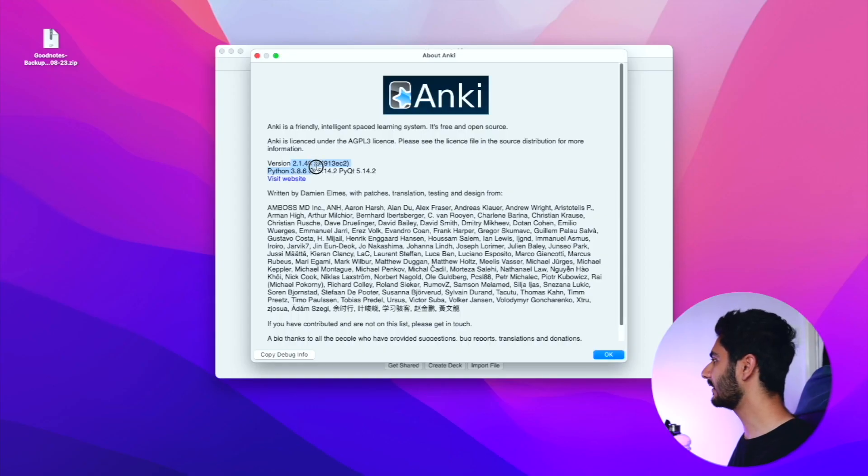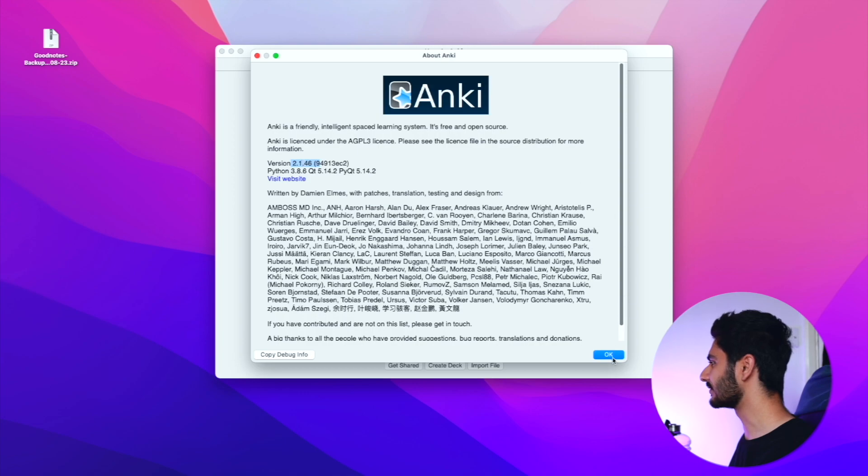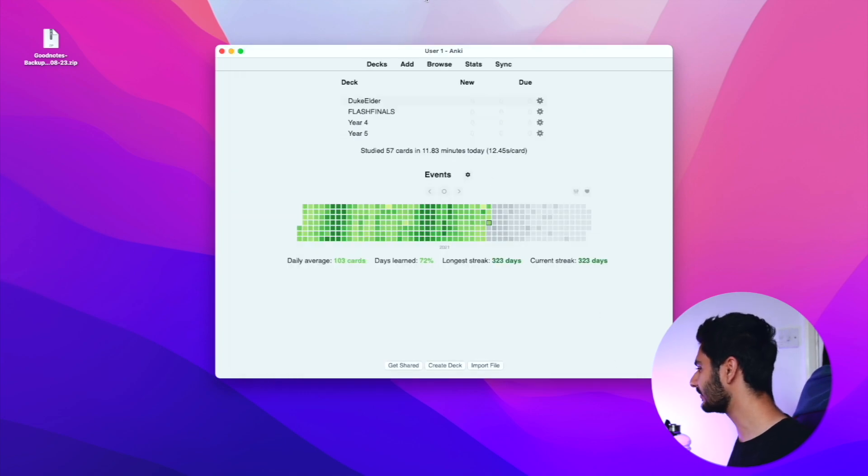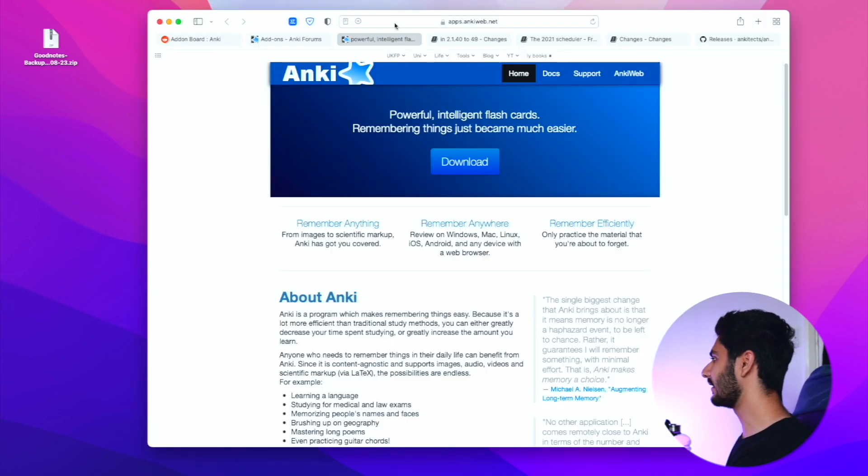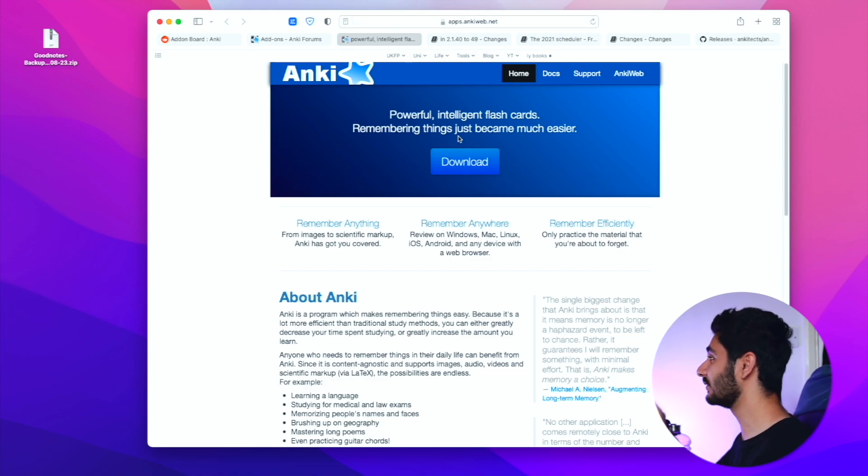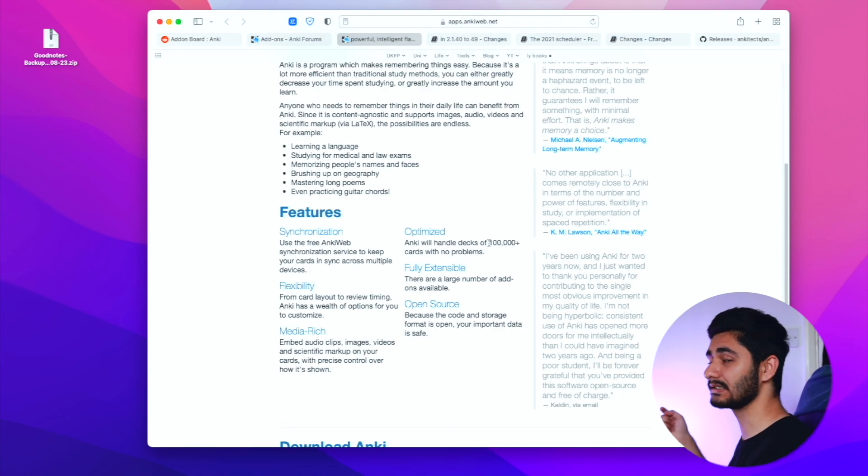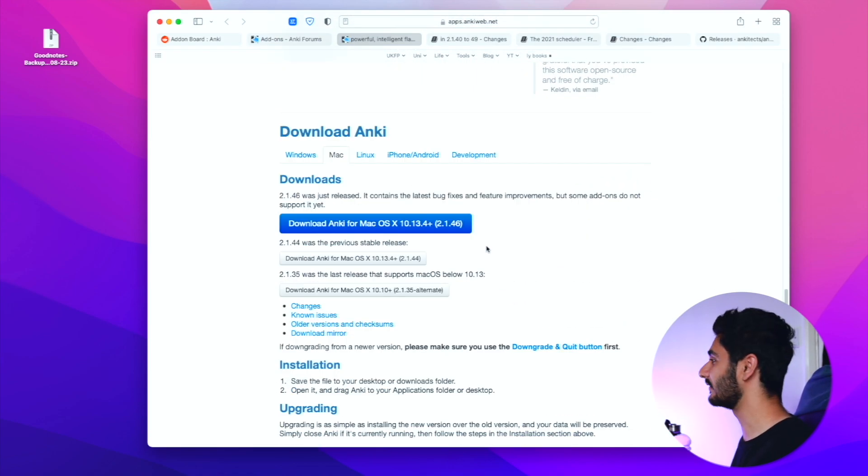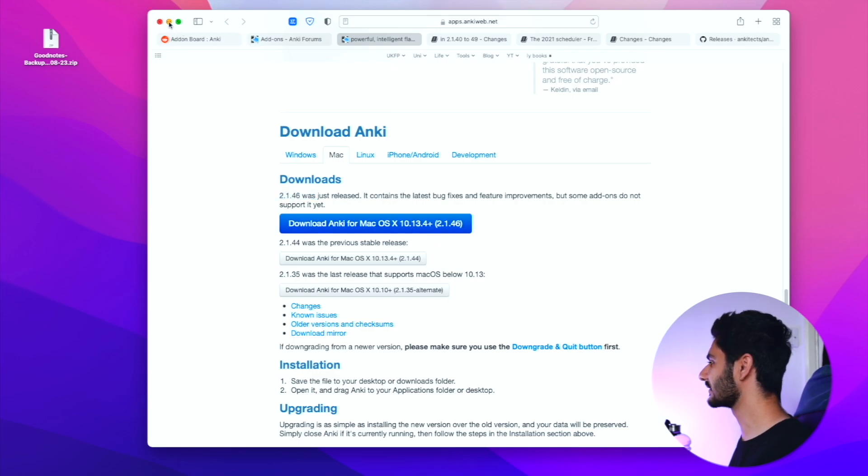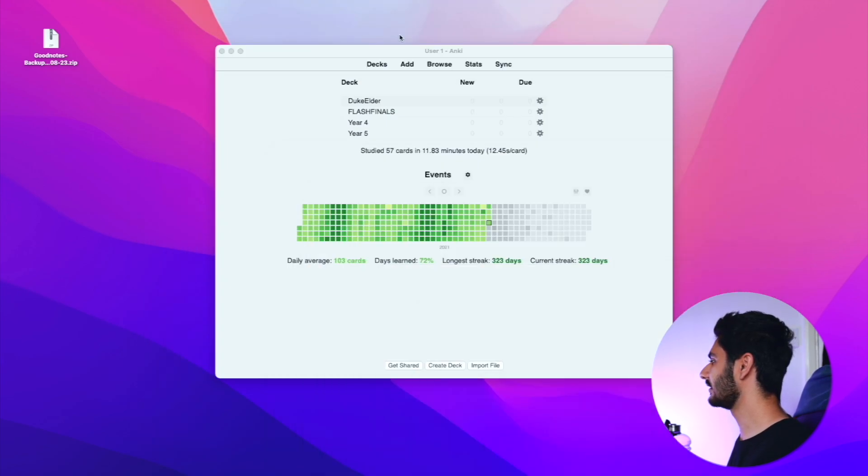If I go into about Anki you can see here I'm in version 2.1.46, which is the latest version right now. If you want to download the latest version you just go onto the Anki website. All the links I'll talk about today I'll put them down in the description below.